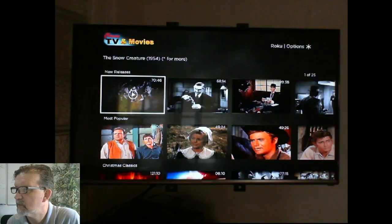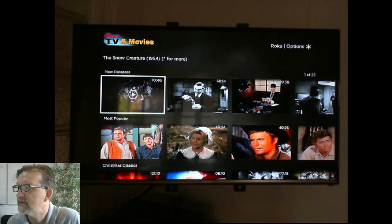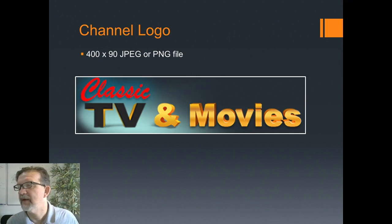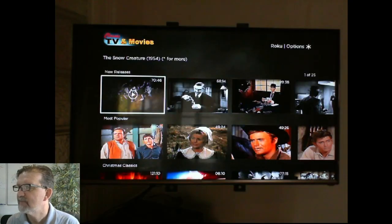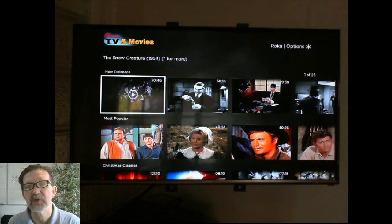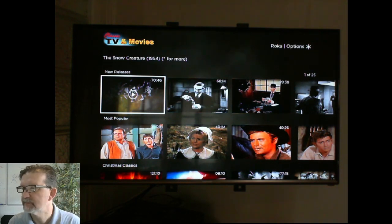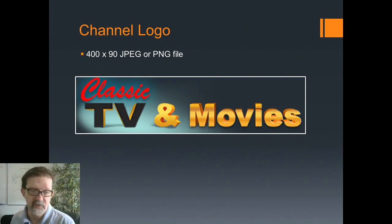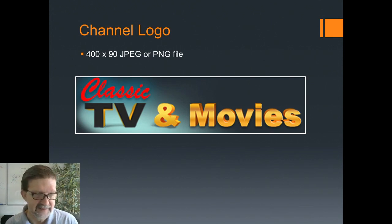Let me show you where that logo is going to go on the device. You see the logo at the top — that's where the logo goes. This is the channel logo; that's the position it will go in Roku Direct Publisher, and the size is 400 by 90.